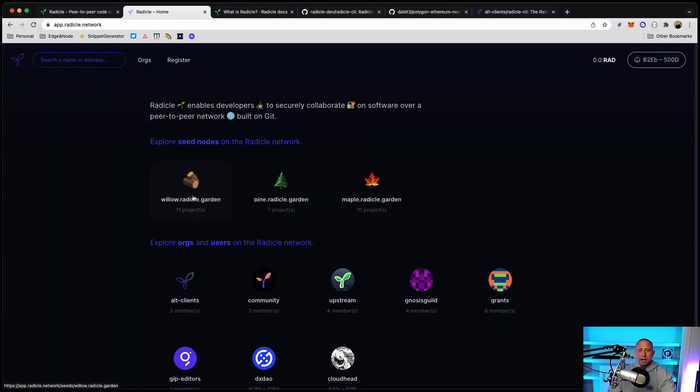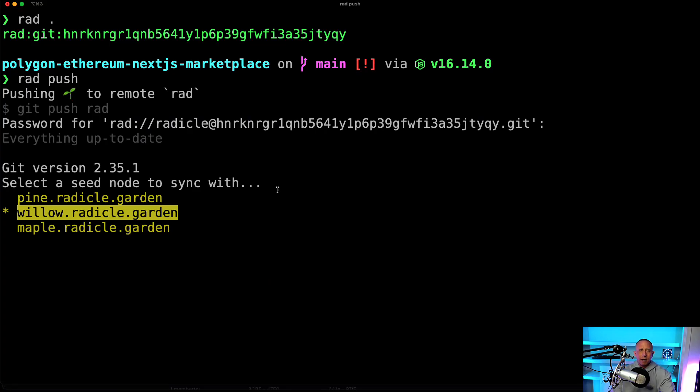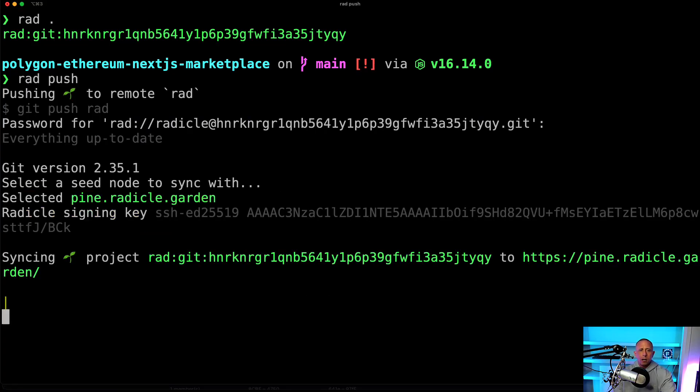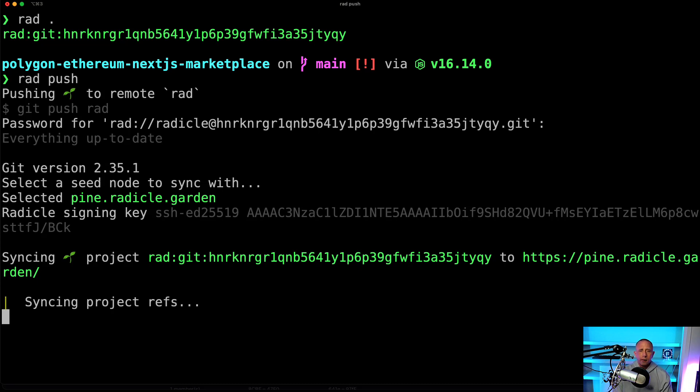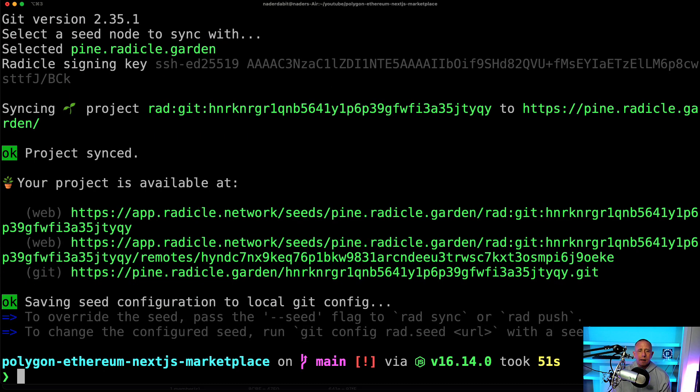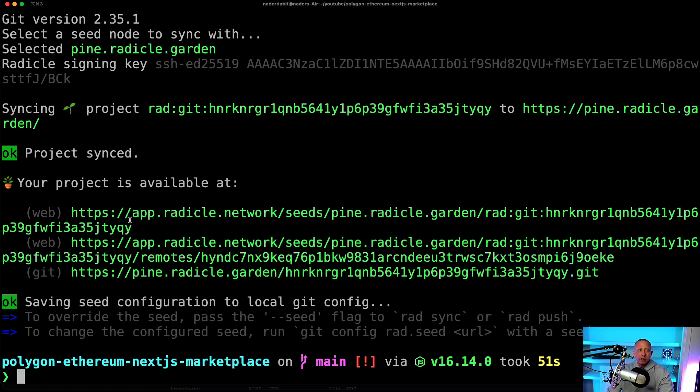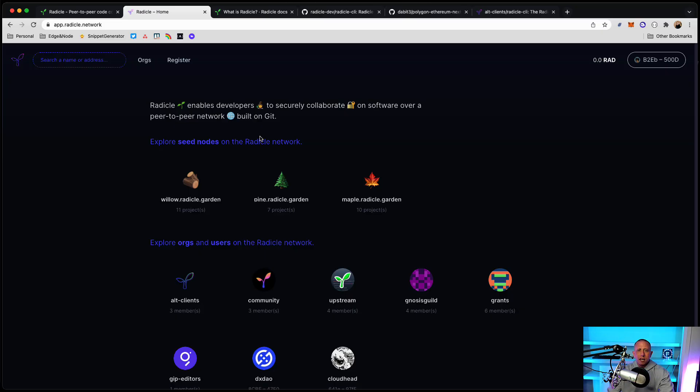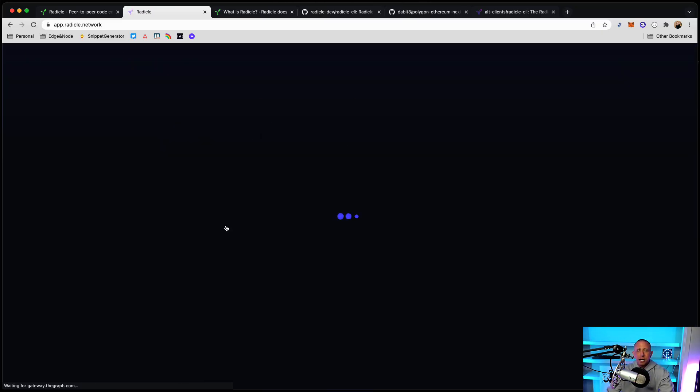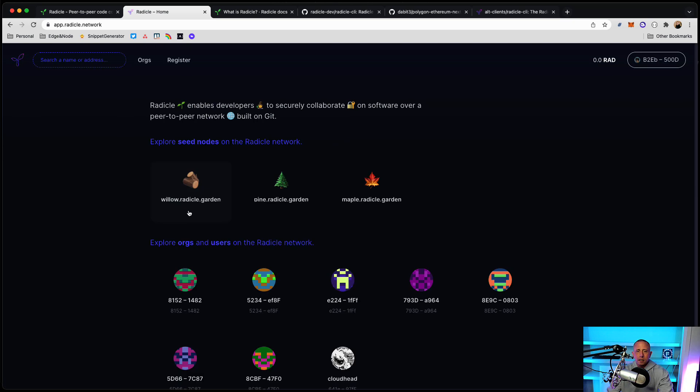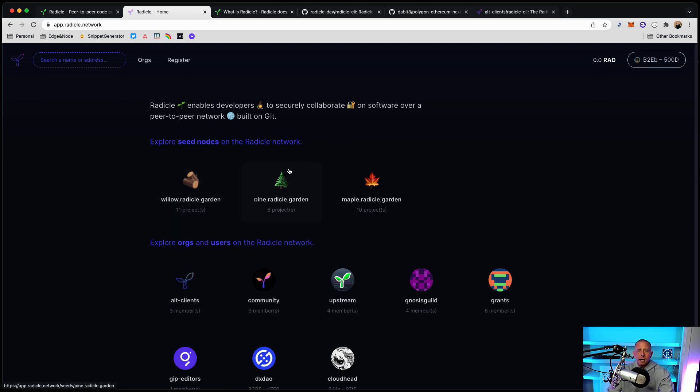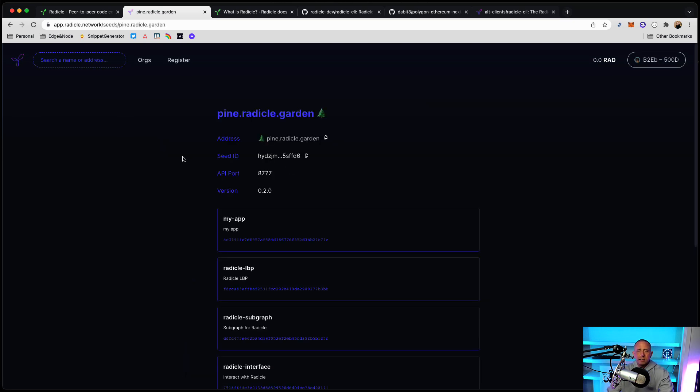But let's just say we want to choose Pine since there's like less projects maybe. We would just choose that. And this is going to go ahead and push that up there. So now we have a couple of different links where we can kind of see where this is available. But let's go here to Pine. Let's refresh and see if there's now eight projects. And there is.